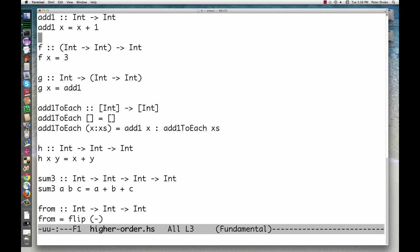If the arrow associates from left to right, then h has the same type as f. If the arrow associates from right to left, then h has the same type as g. It must be one of the two. It turns out that it's the second one.